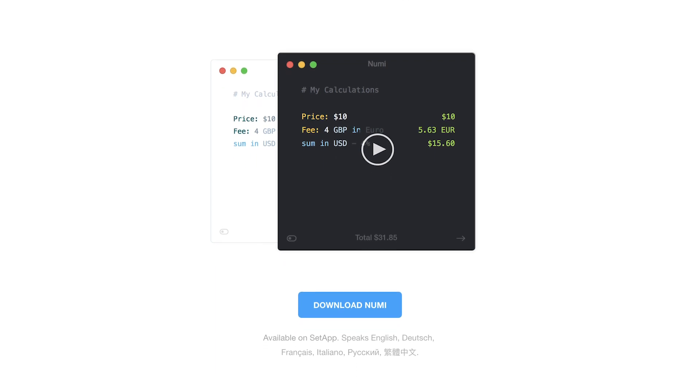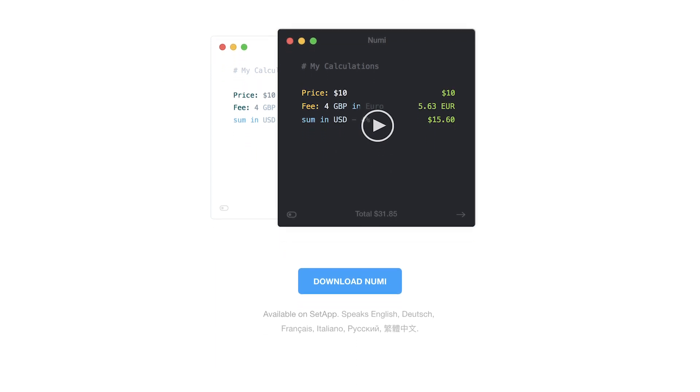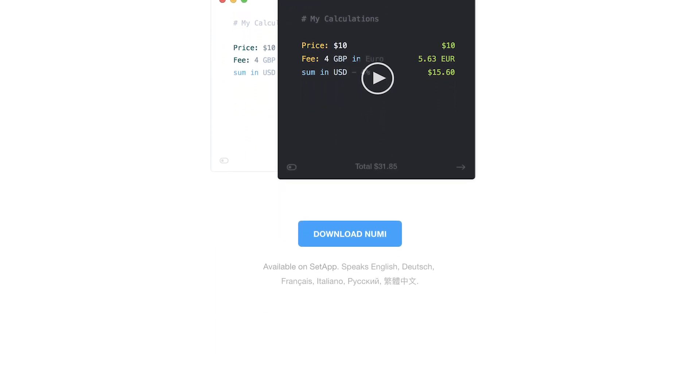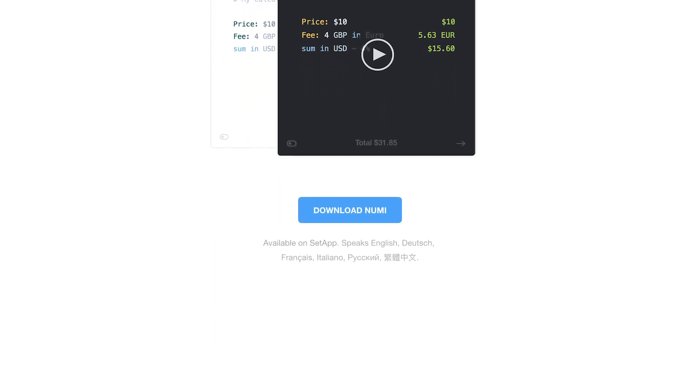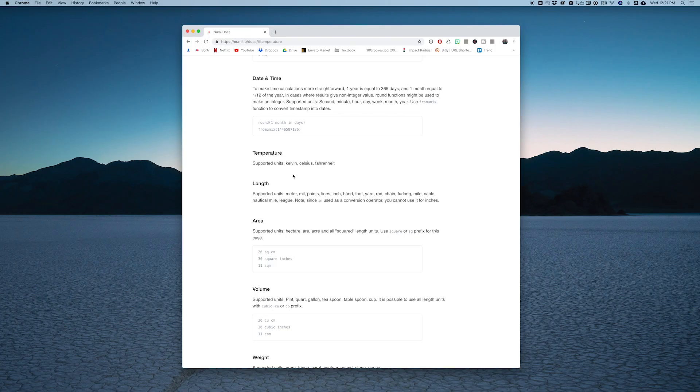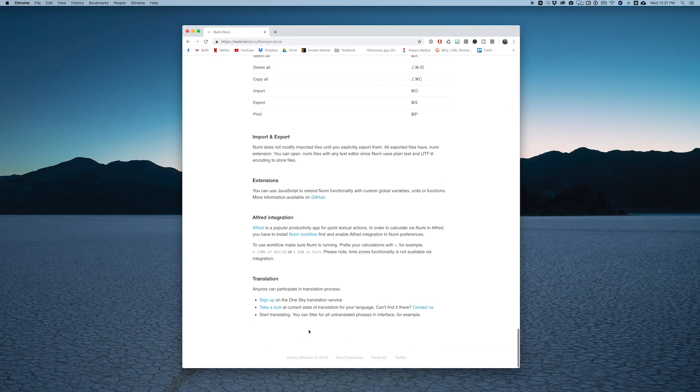I believe this actually supports four or five different languages from English and Spanish and French as well, and I think you can also get involved with translation or whatever, but it doesn't just work for English which is pretty cool even though that's the only language that I speak.